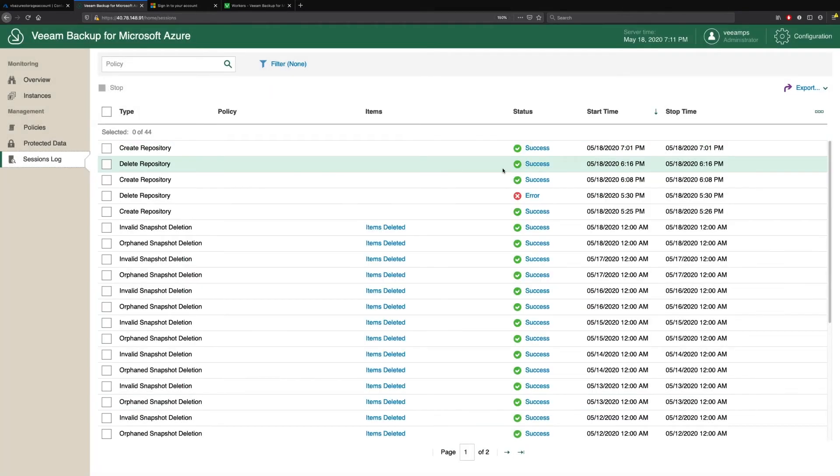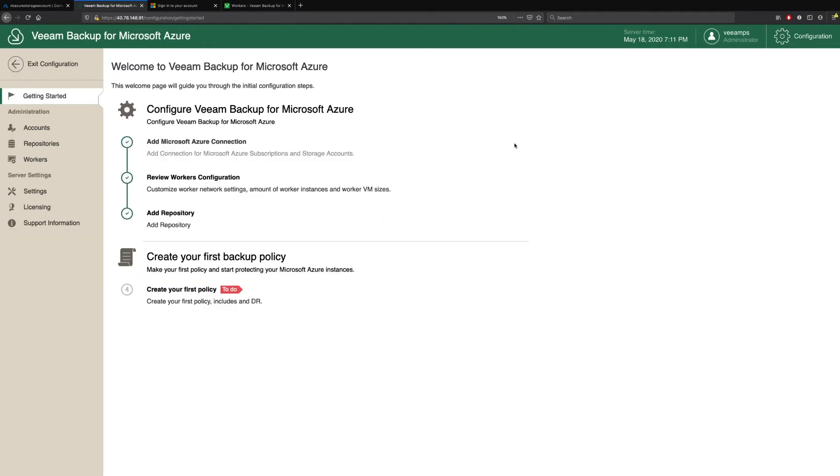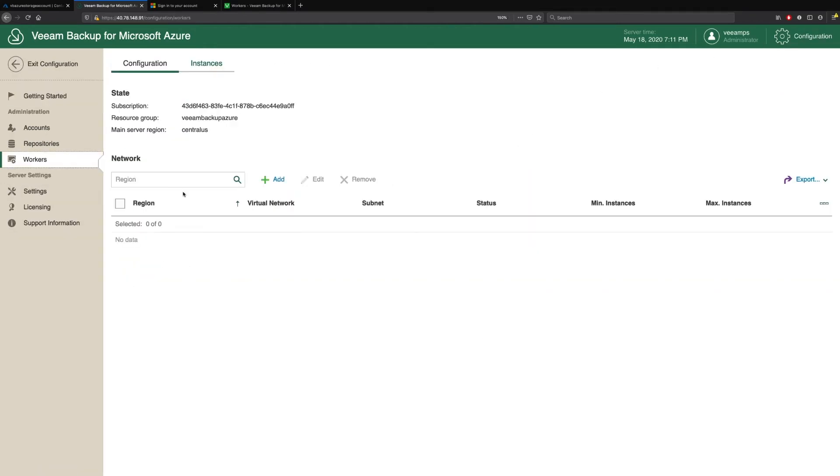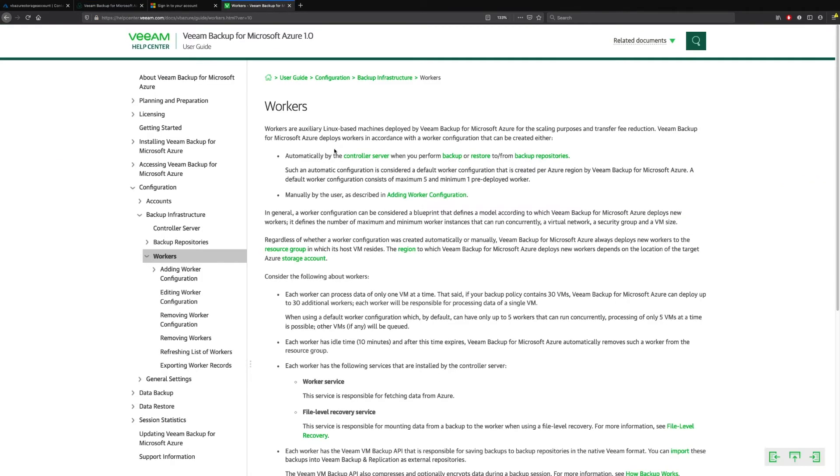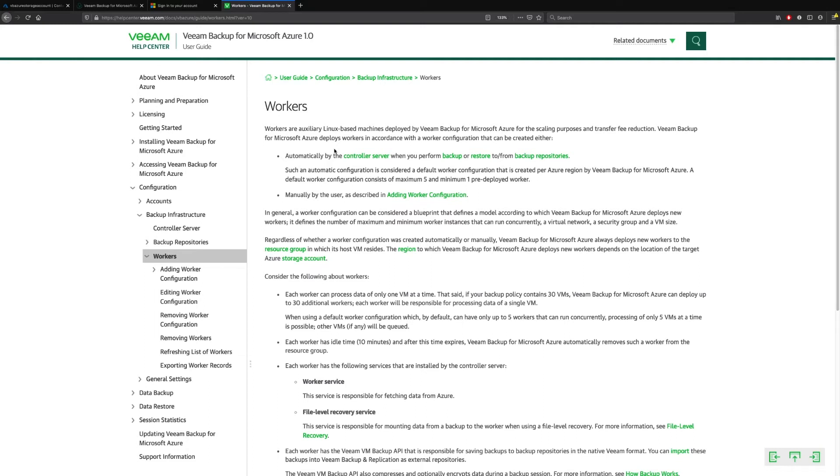So the final configuration step that we need to take is to configure our workers. Now, again, on helpcenter.veeam.com, we have lots of information around how you configure the workers and what's needed. But essentially, workers are virtual machines that are spun up in the regions to perform backup and restore tasks. This helps dramatically reduce the costs so data isn't being moved around between different regions and to different object storage buckets outside of these regions. The workers perform all these tasks locally to the workloads that are being protected.